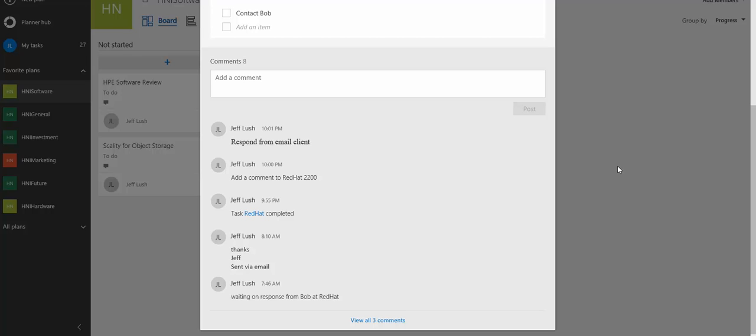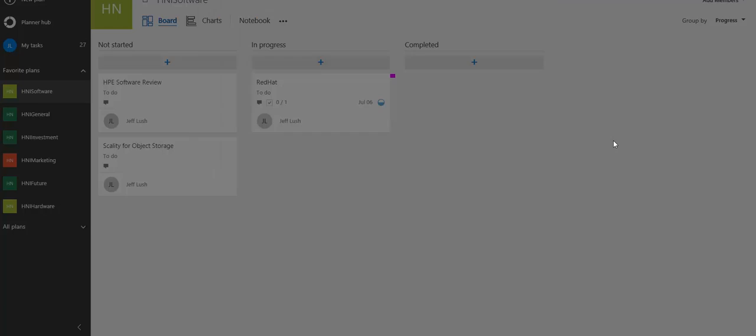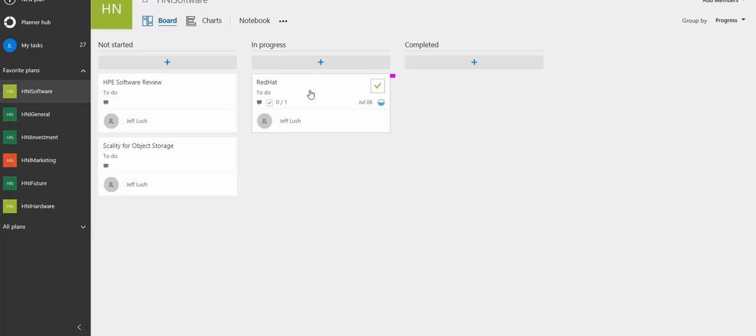So this means that people that you're corresponding with within your group really never, if they don't ever want to use planner, don't have to go into planner. They just simply have to respond to email messages that get sent to them.